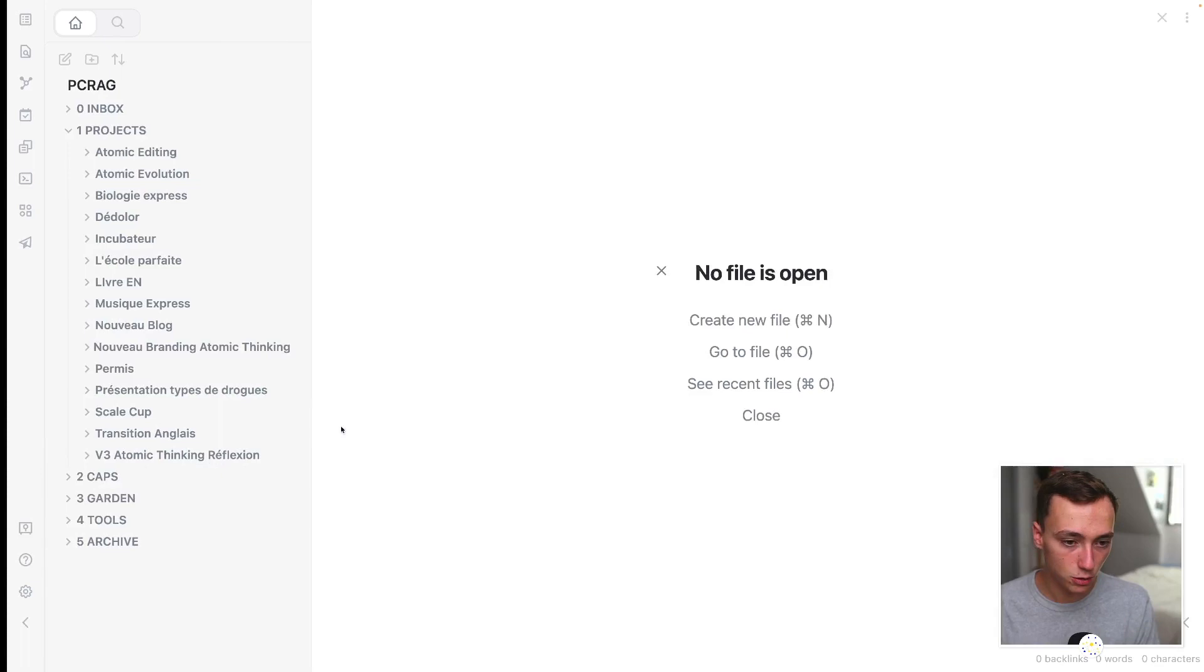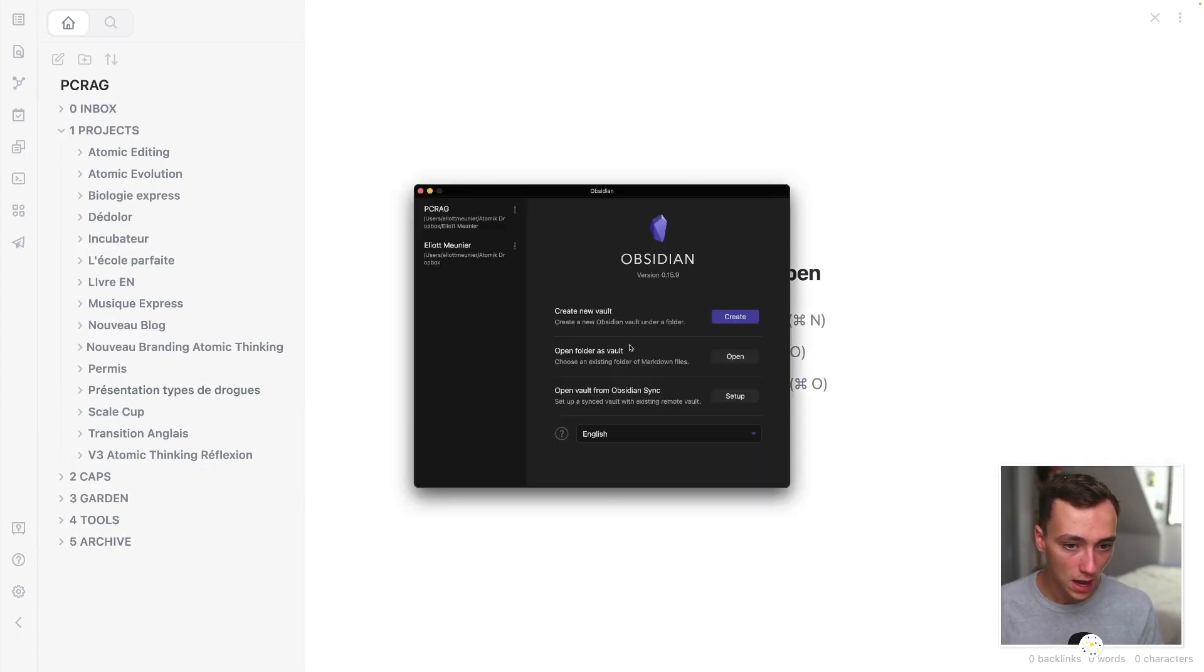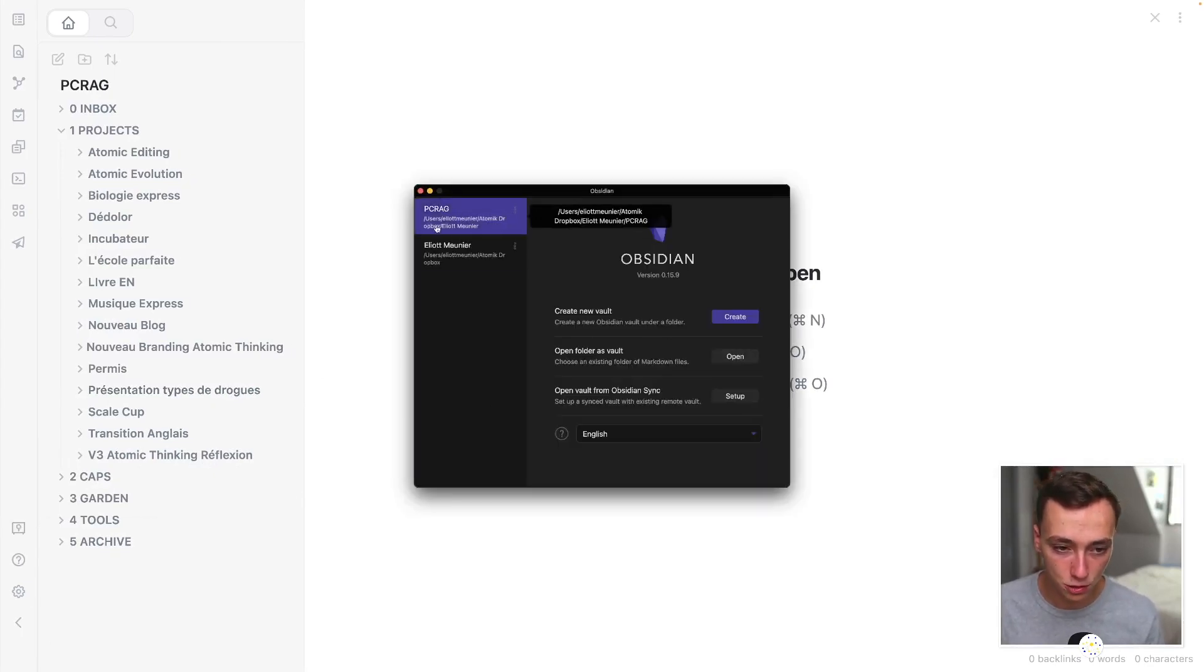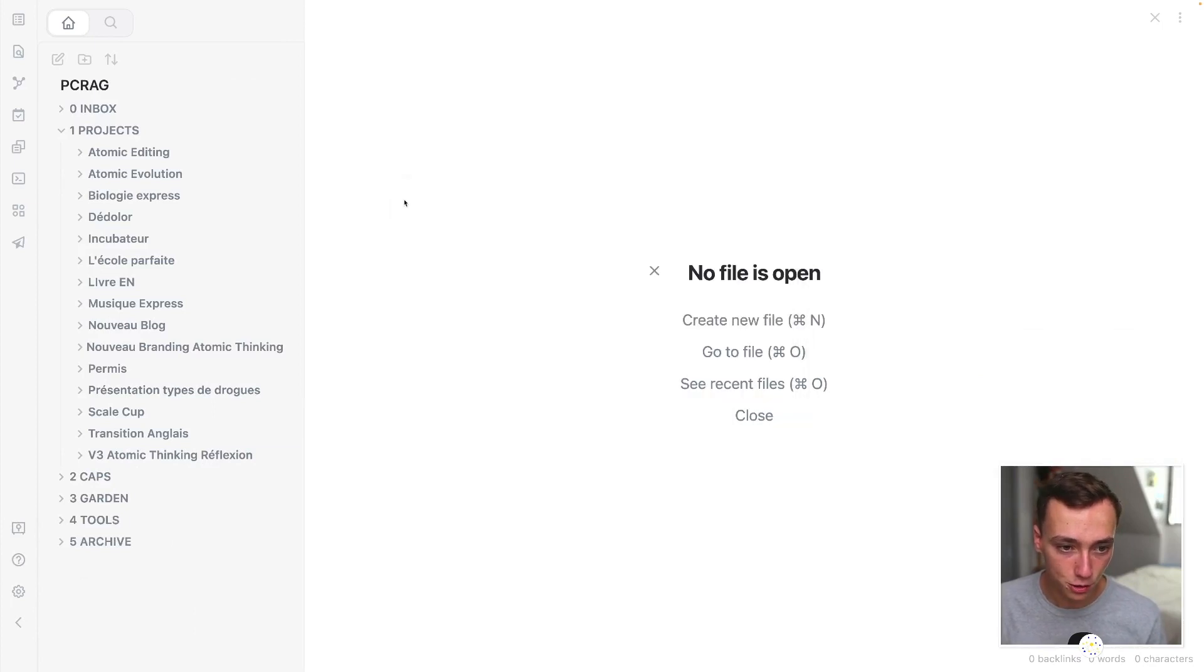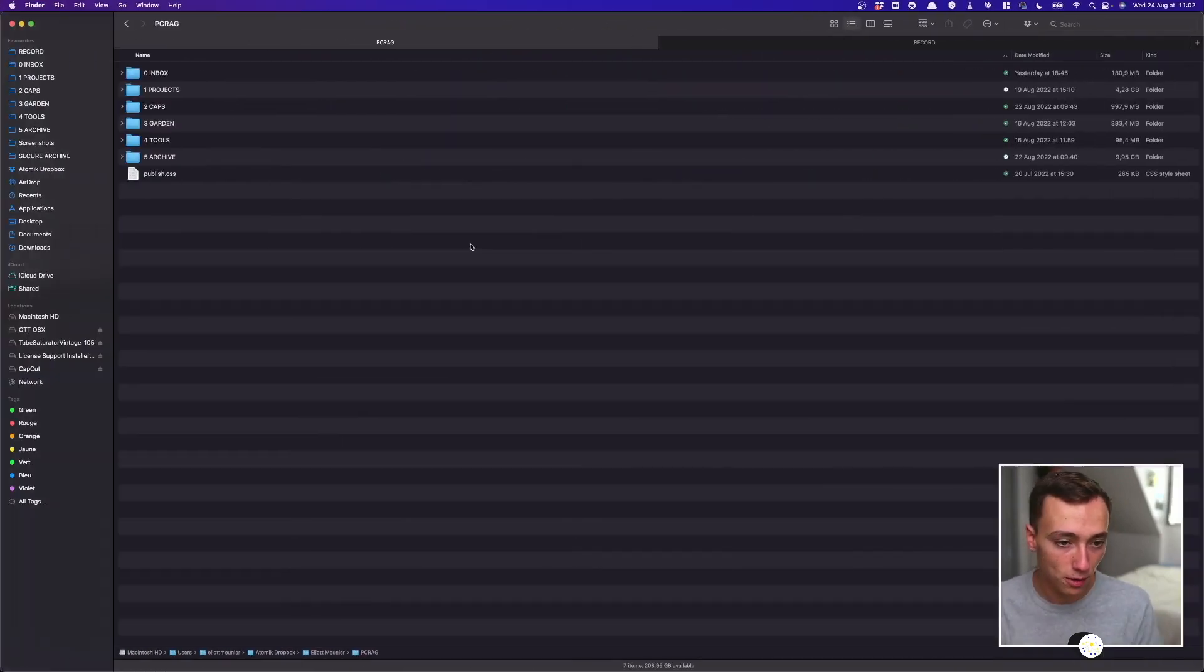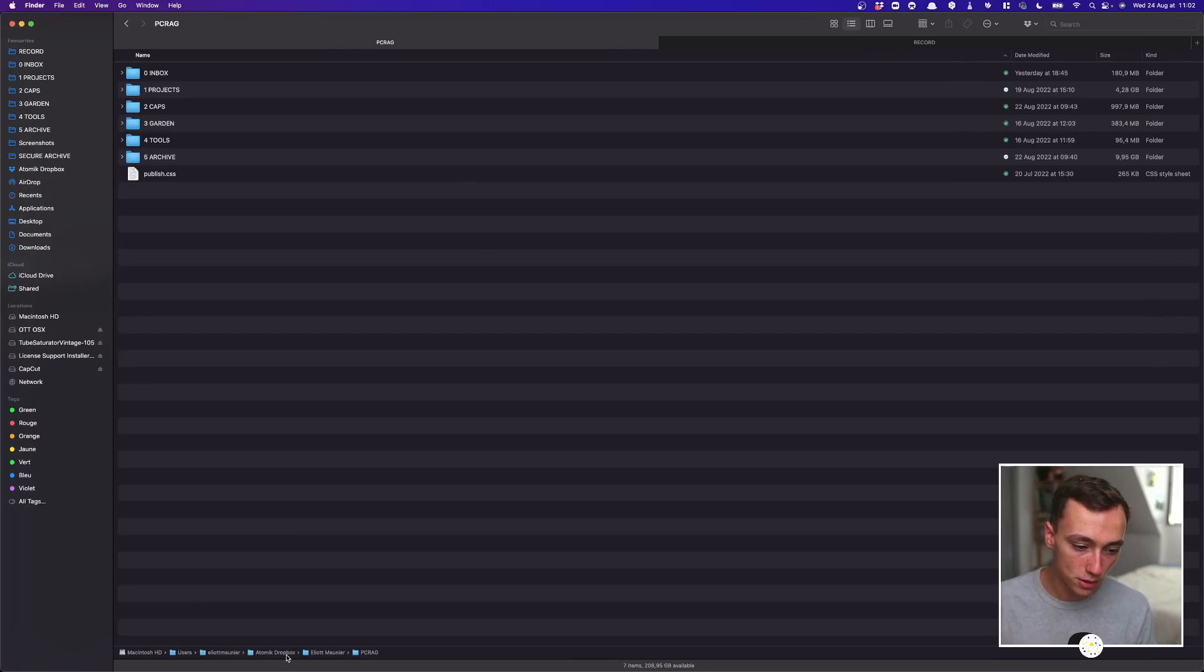You know, when I'm choosing to open a vault, I'm just doing this and then open a folder as vault and I'm just choosing the same folder I just showed you. And as you can see, this folder is stored inside of Dropbox.